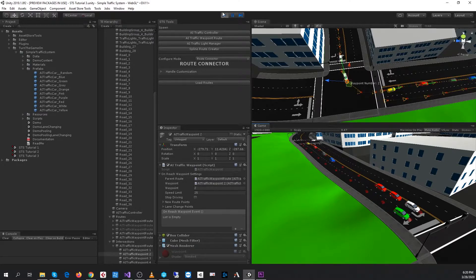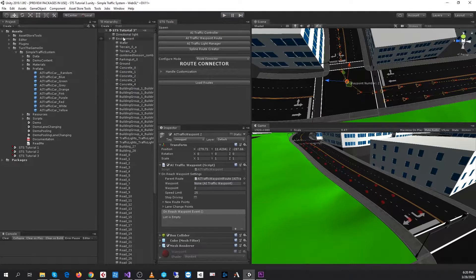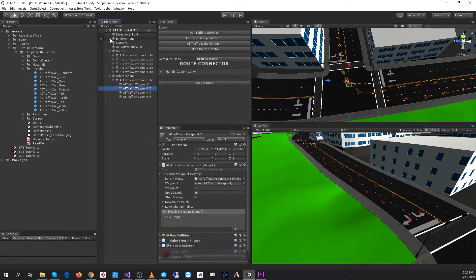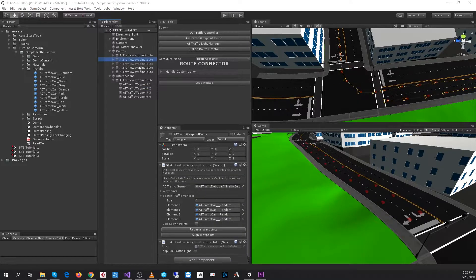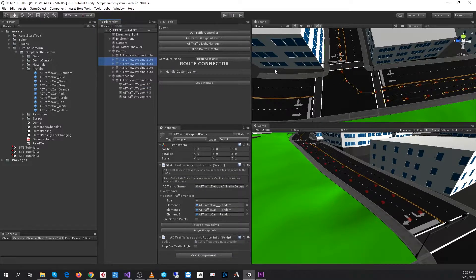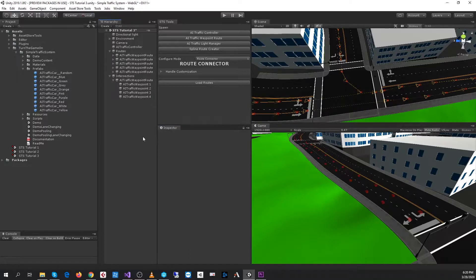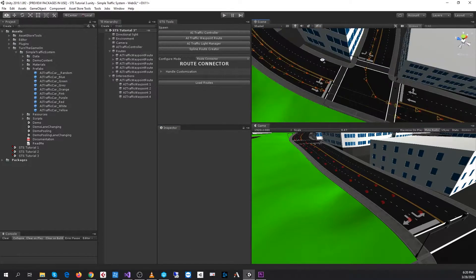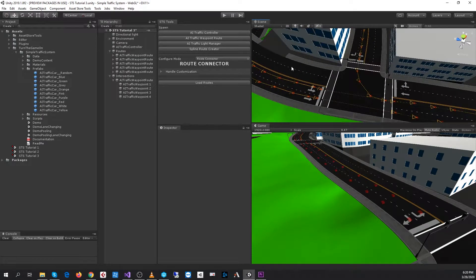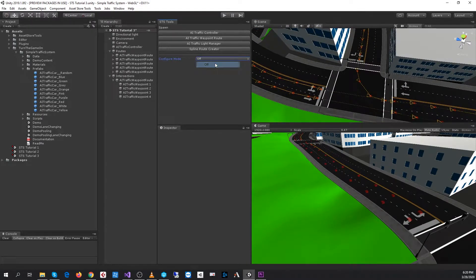Okay, so our intersection is working. Let's go ahead and re-enable those other routes. And the next thing I'll do is actually I'm going to turn the route connector off so I don't see that UI.